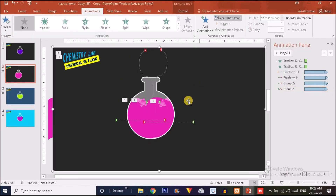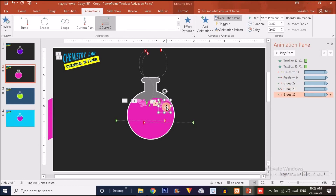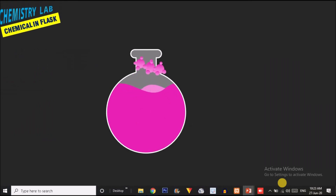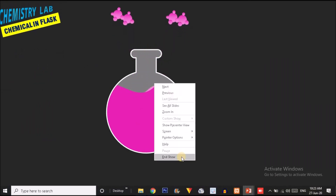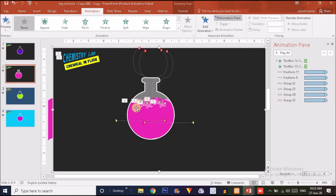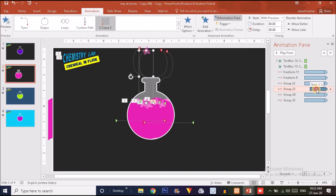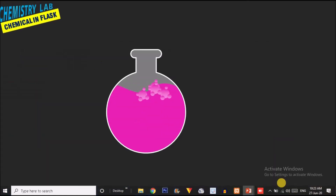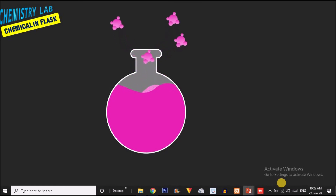Press Ctrl+D to create more copies of the bubble drop group and position them around the flask opening. Adjust each animation's start trigger so the animations alternate rather than all starting simultaneously. Click through the slide to verify each bubble drop animates in a staggered, natural-looking sequence.